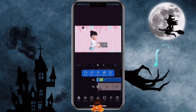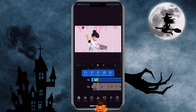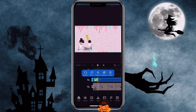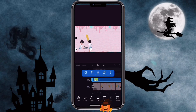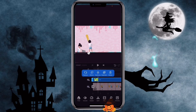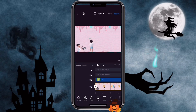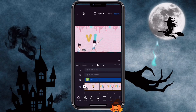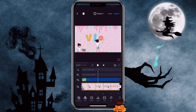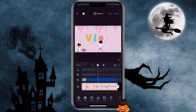Once you are happy with it, click OK. Now I want to adjust my green screen video — you can move it to where you want, and use two fingers to pinch in to make it smaller. I only want the first part of the green screen video.